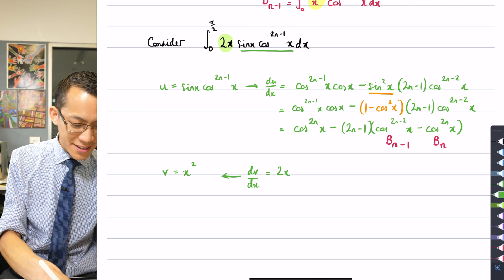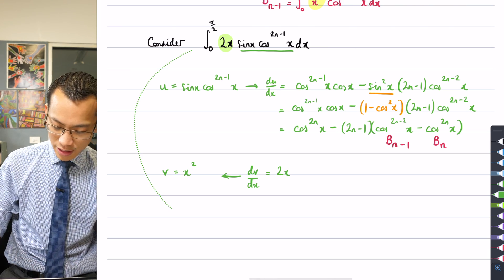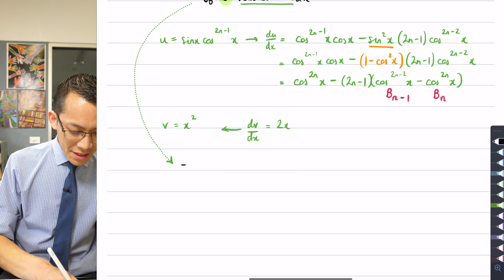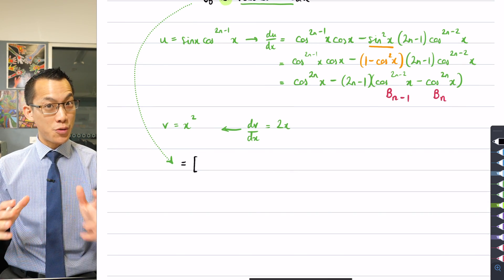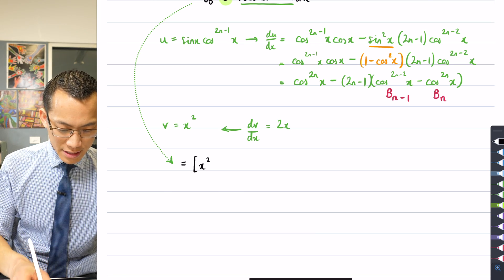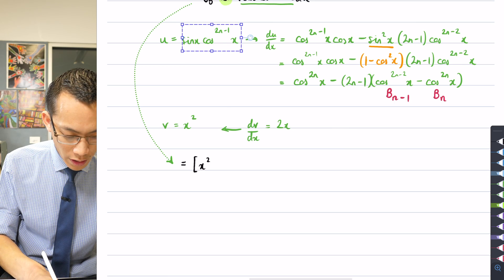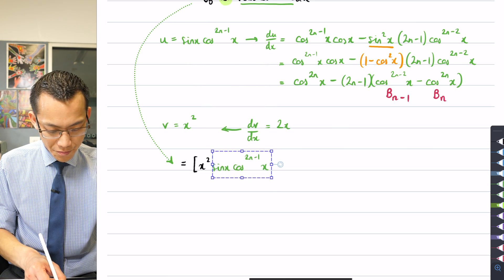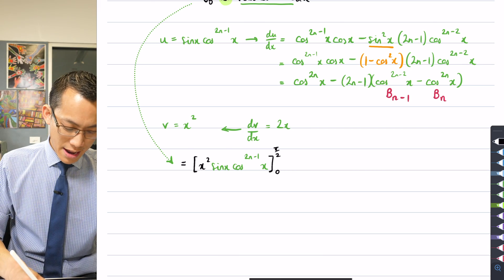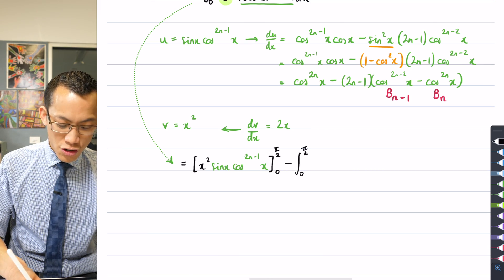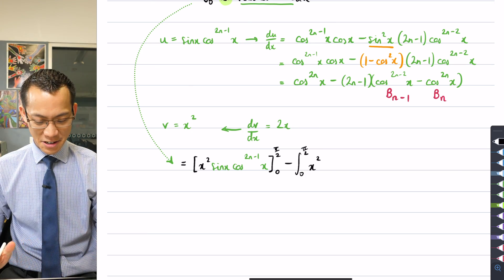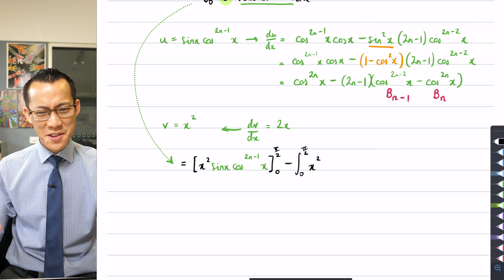I've done all the components of integration by parts, so let's combine the jigsaw puzzle. This is equal to: first, the uv boundary term — that's x² times sin(x) cos^(2N-1)(x) evaluated from 0 to π/2 — and then minus the integral of v du, which is x² times the whole du/dx expression integrated from 0 to π/2.